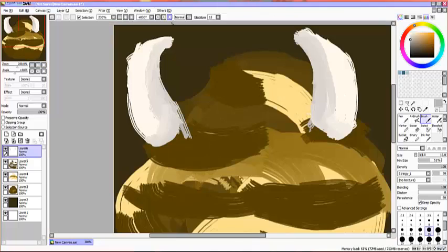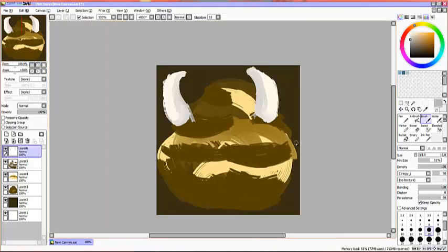And now let's turn this off and what do we have? A huge pile of bullcrap. Get it? Horns. Bull horns. Looks like a big pile of poop.